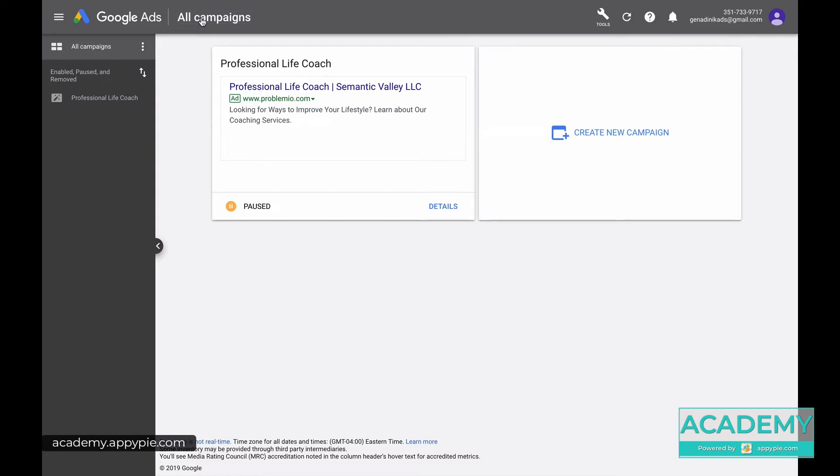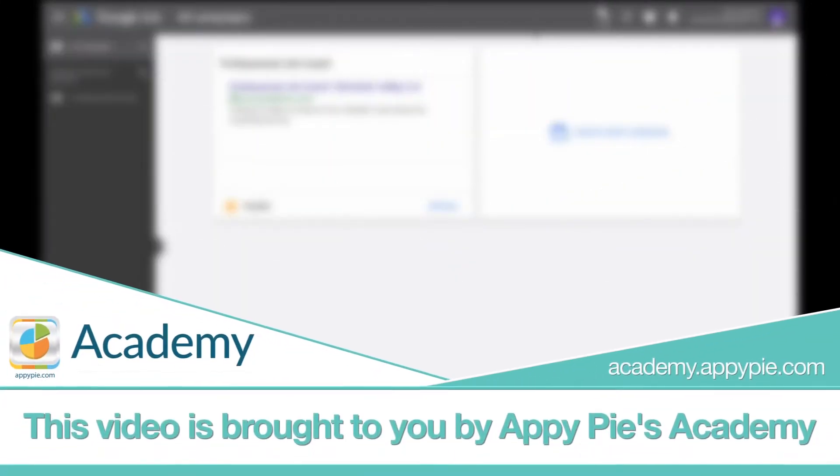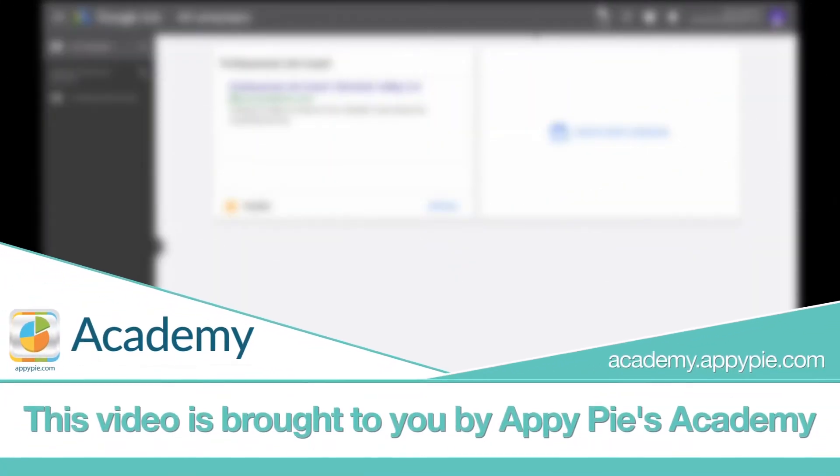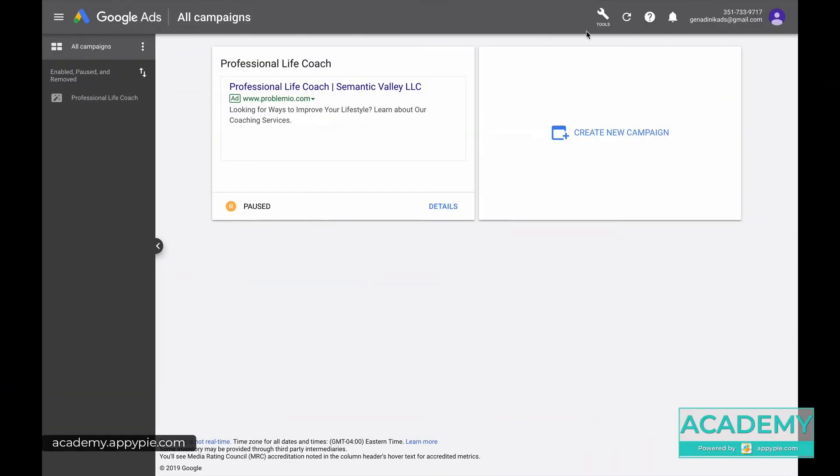Once you have your Google Ads account set up, you can do a lot of things. This video is brought to you by Epipies Academy, and it should look like this for you when you log in.